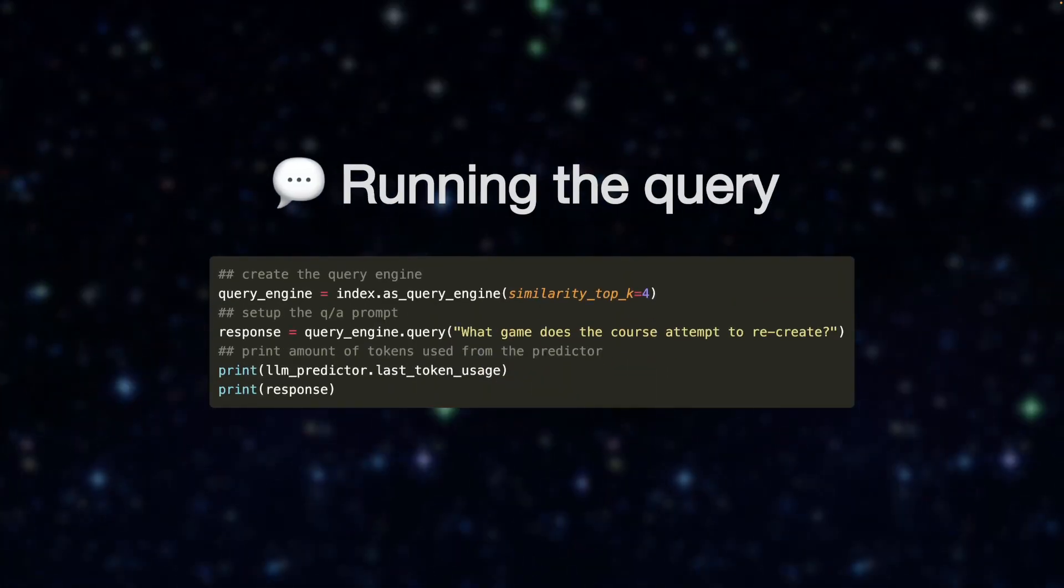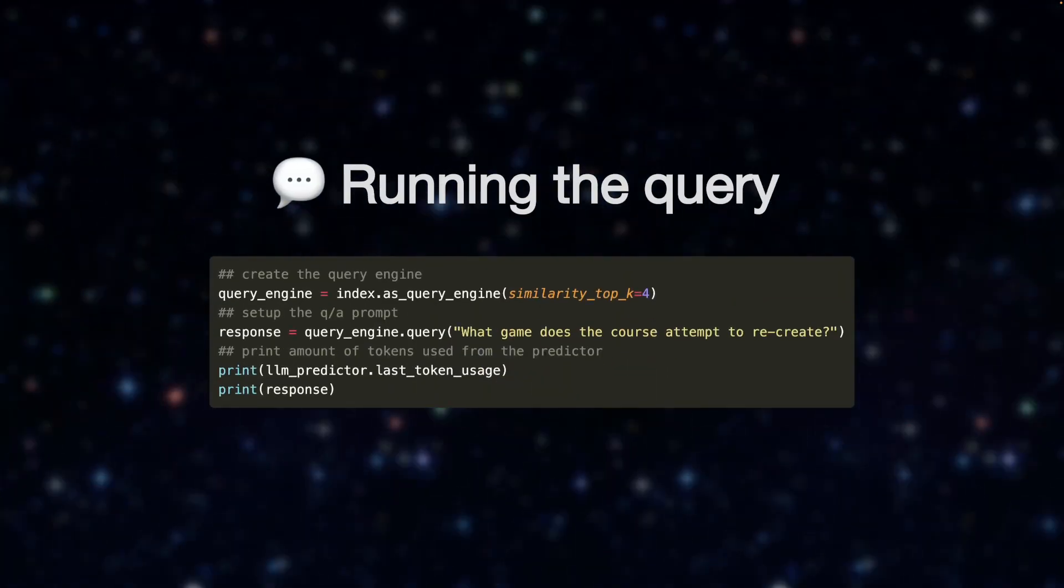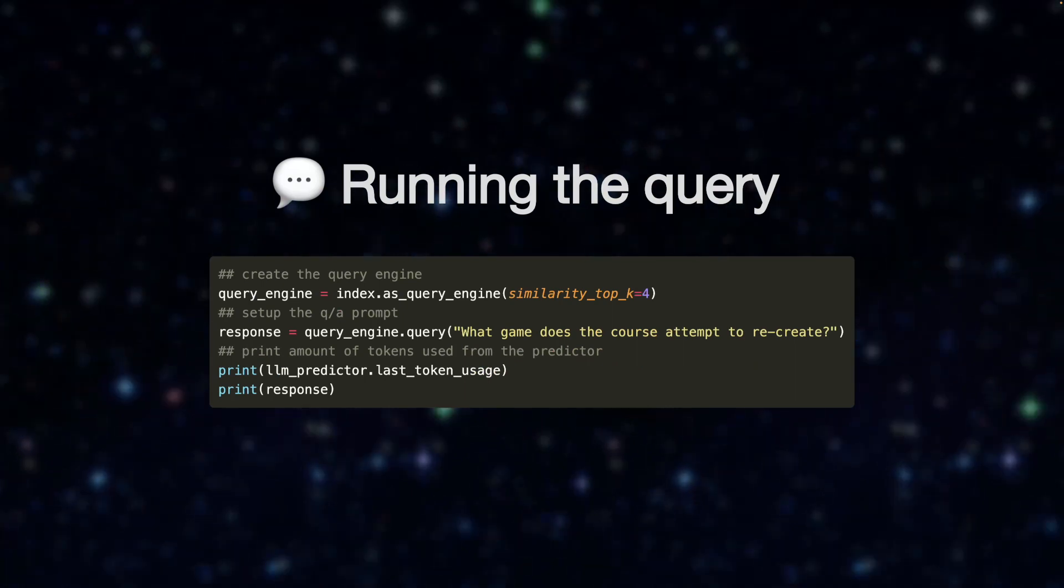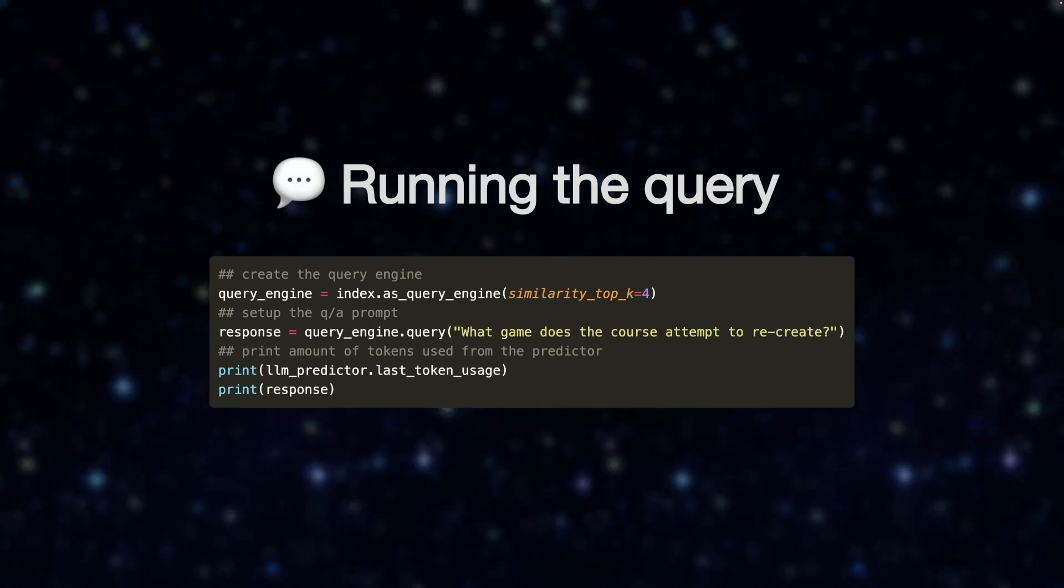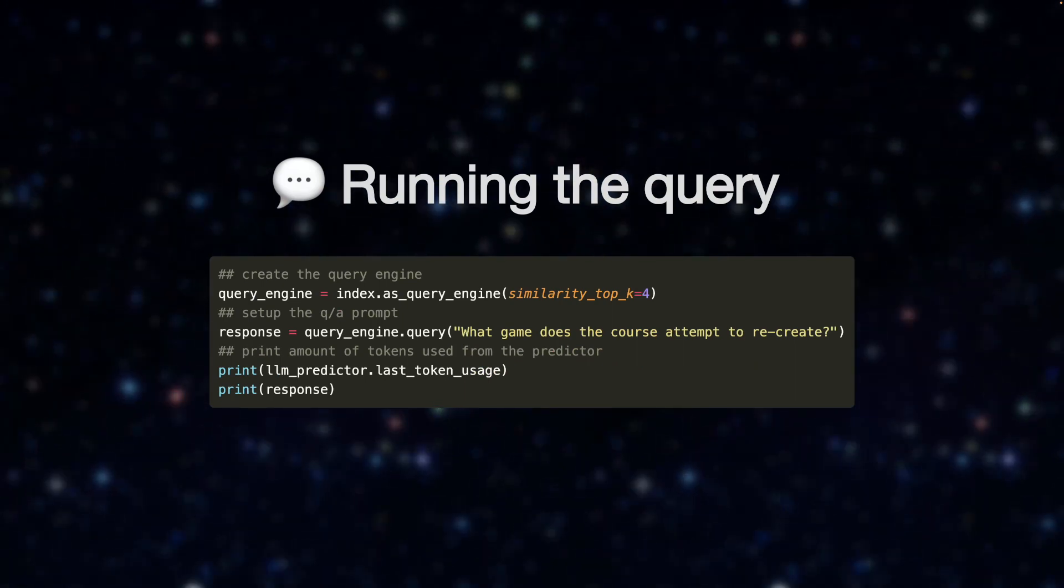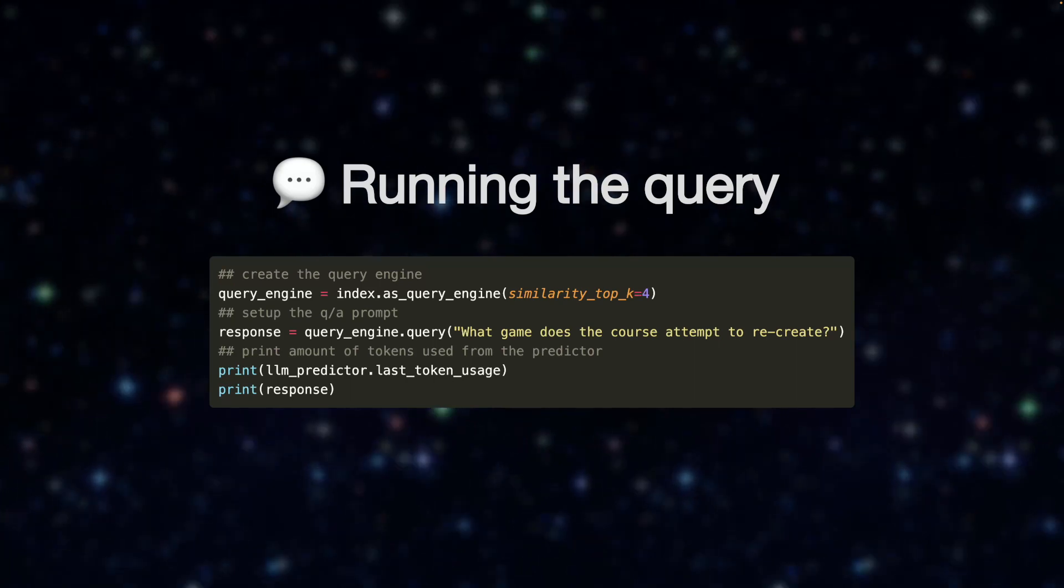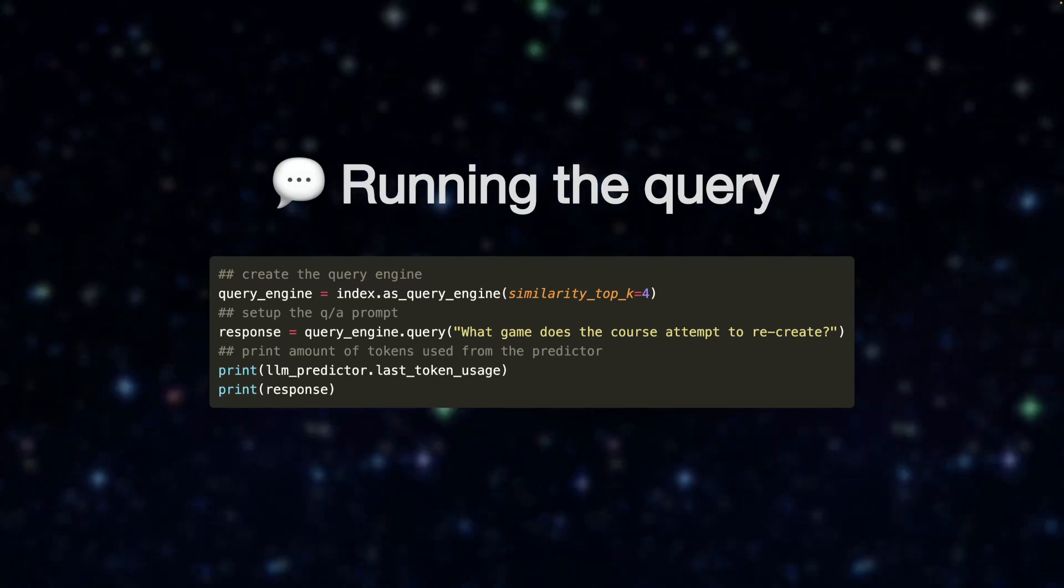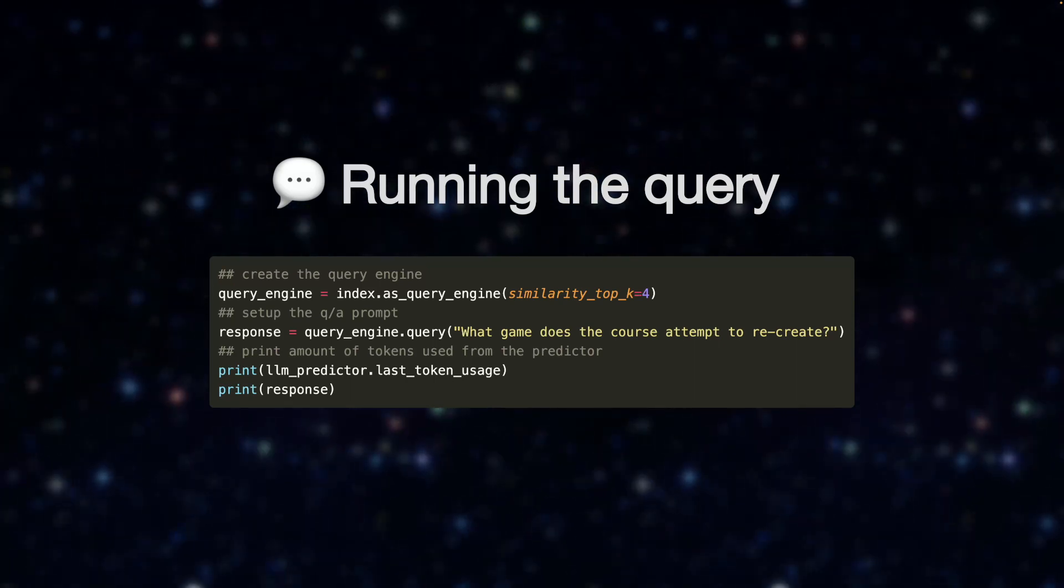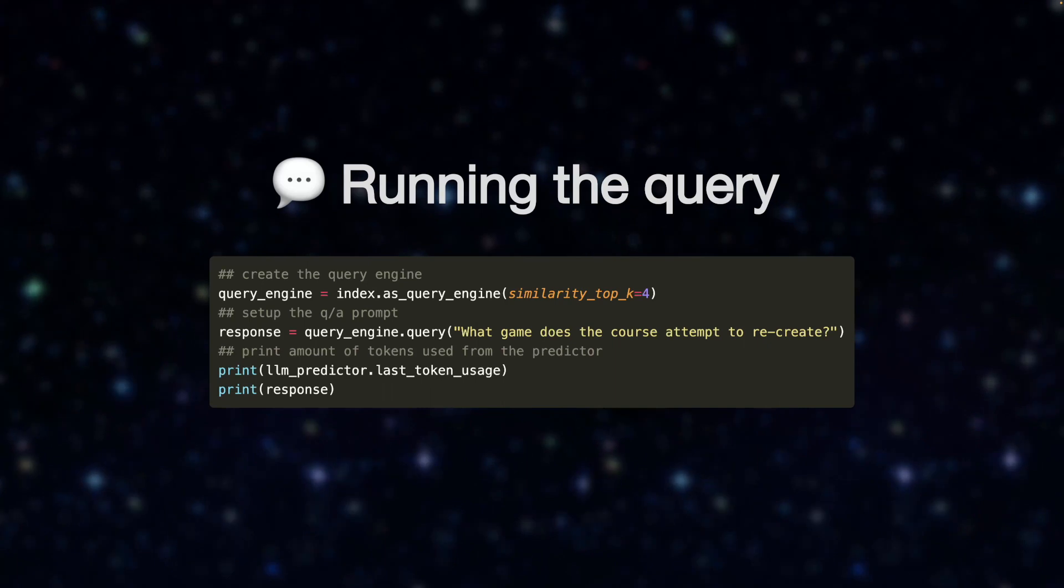Finally, it's time to run the query and get our results. Here, you can see we're also specifying similarity top k equals four. This means that there's going to be basically four chunks pulled out of the vector database, similar to the question embedding. And then those are being passed as context.